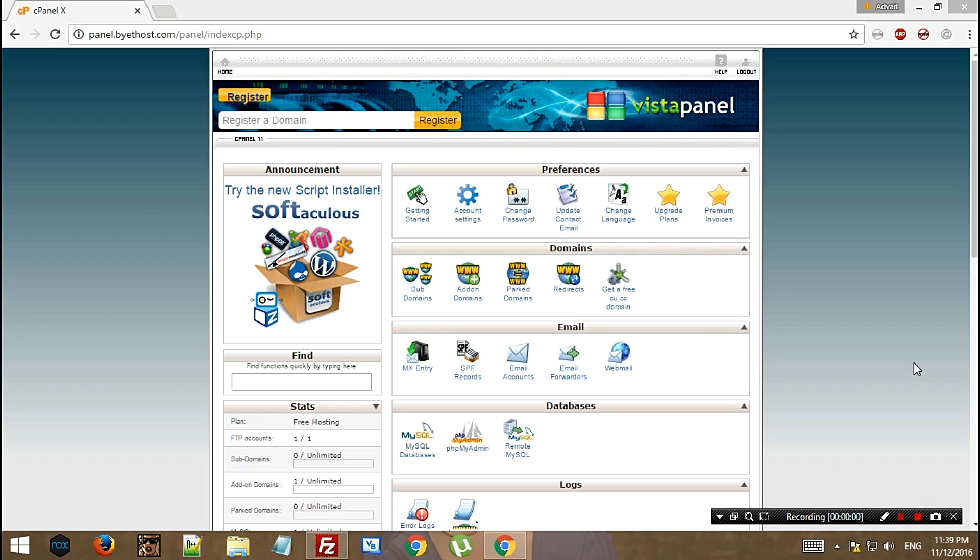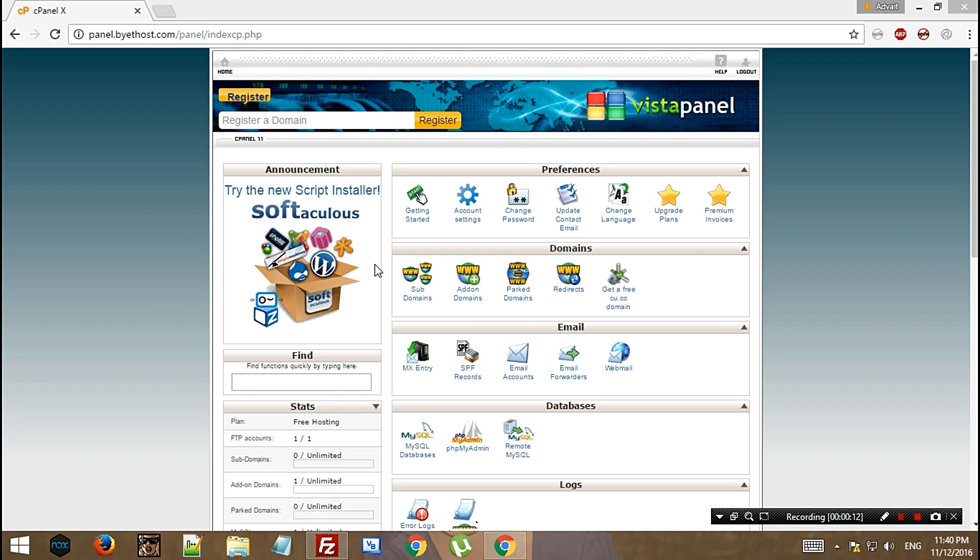Hey there, welcome back to Channel AdBit. This is a playlist and today I'm going to tell you about installation of WordPress on your Bytohost hosting account and your domain from Freenom.